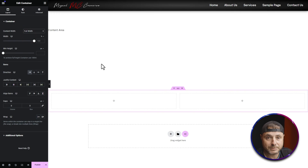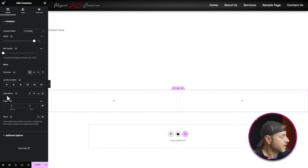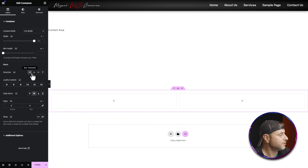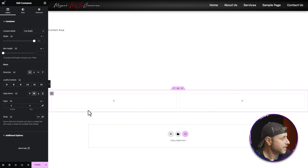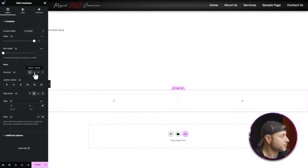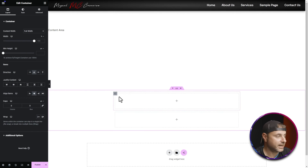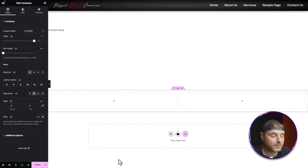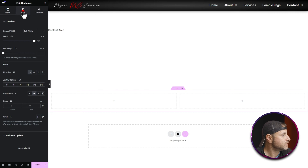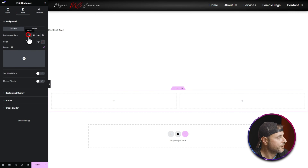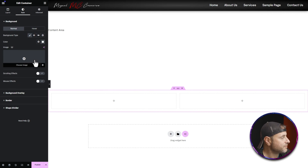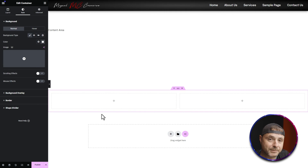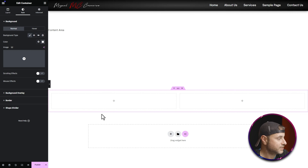I want all items aligned to the center to keep everything balanced. For direction, I want the two containers to be horizontal — you can choose vertical if you want them to stack. Going over to Style, I'll make sure the background color is white. I'm happy with all the settings on this container now.